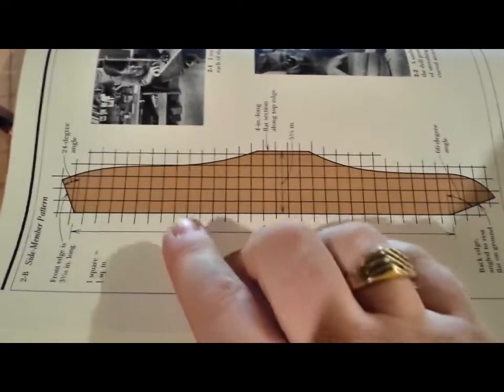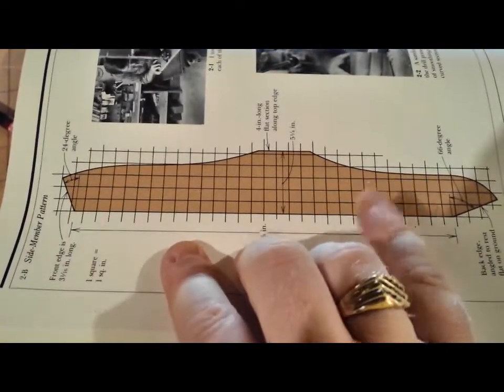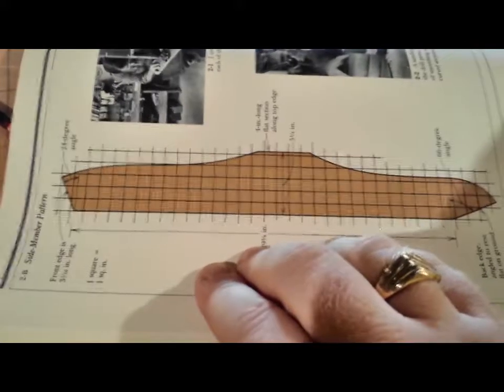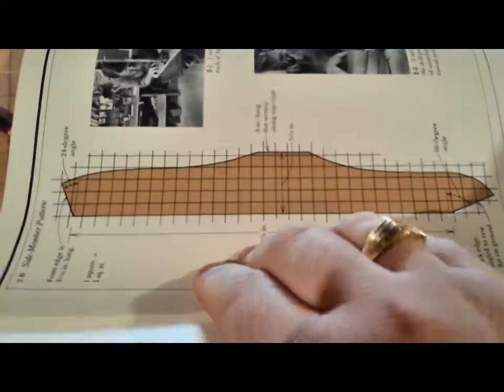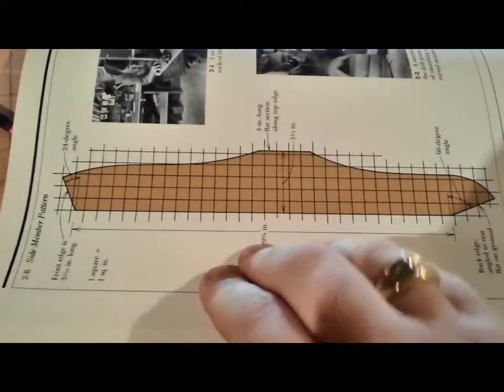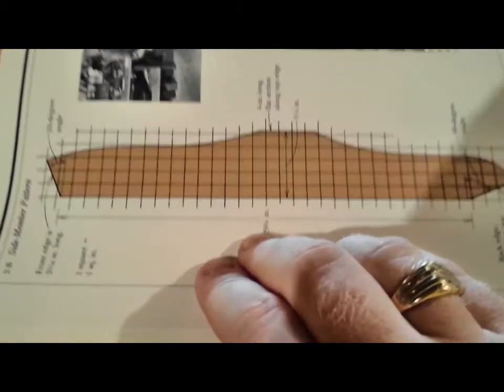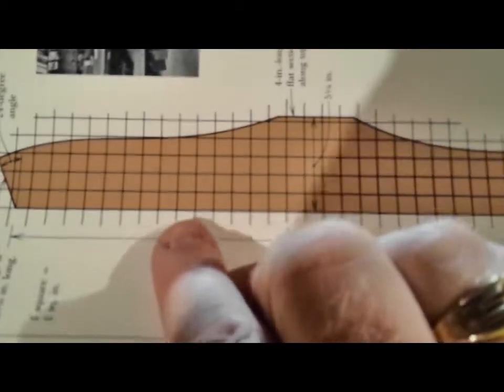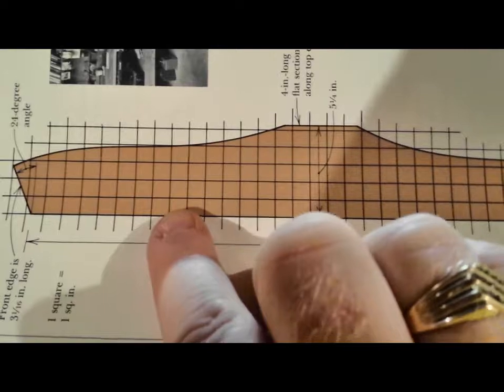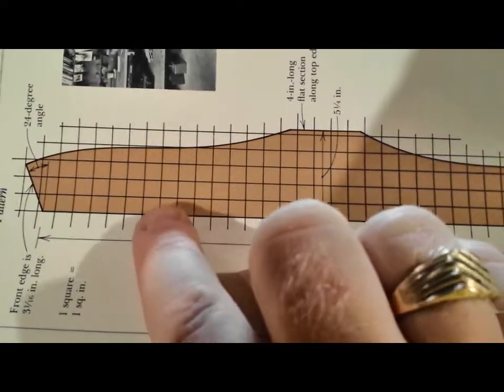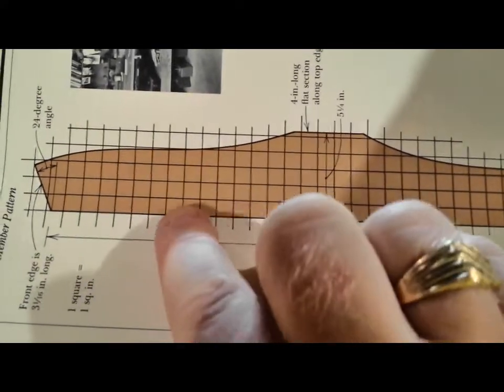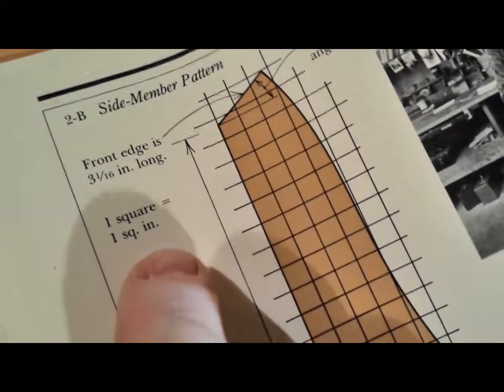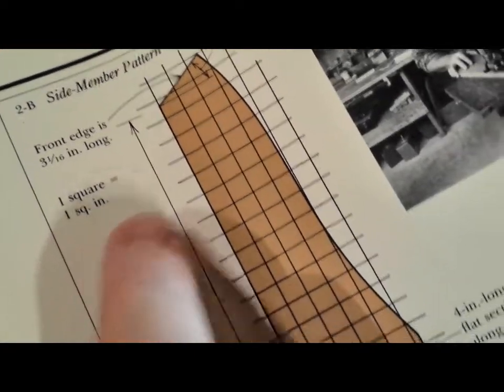What we have here is a typical layout of a part that we can find in woodworking books or magazines. Each of these squares represent one inch of size on your board. According to the scale that's right here, one square equals one square inch.